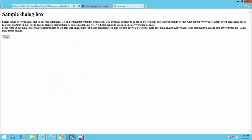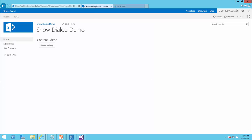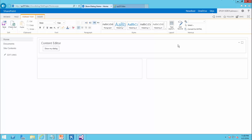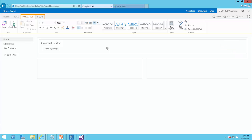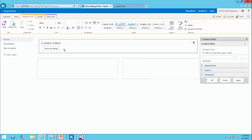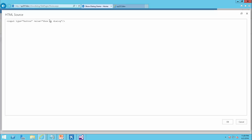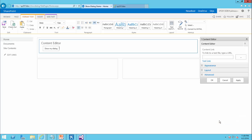So I just go back to my SharePoint, edit page, edit web part, and edit source. I would say onclick equals. I just paste it here. And I just click OK.